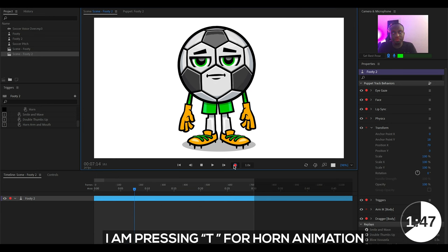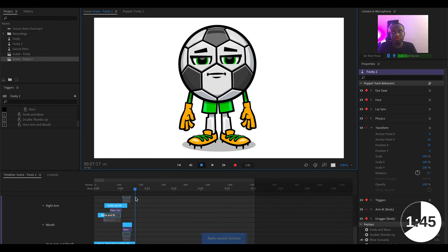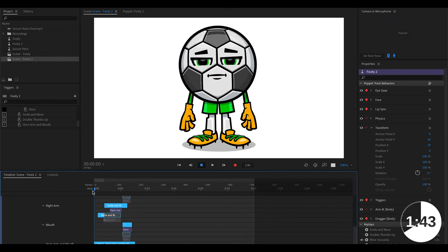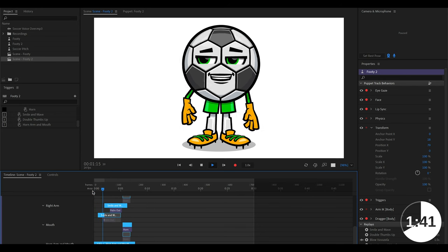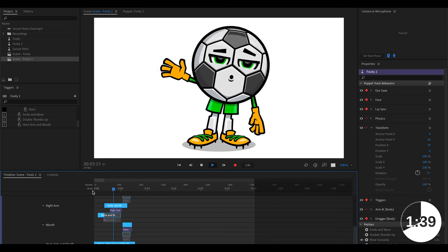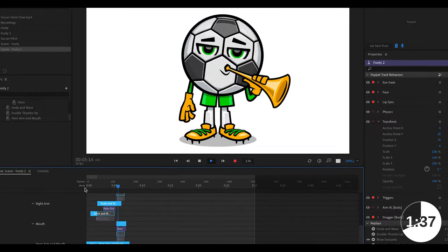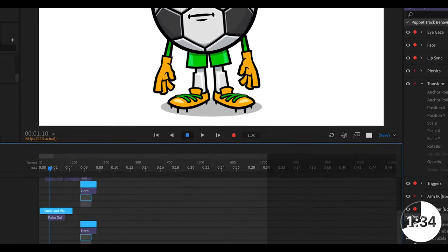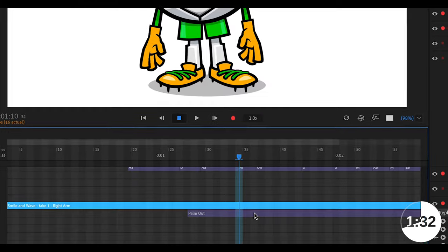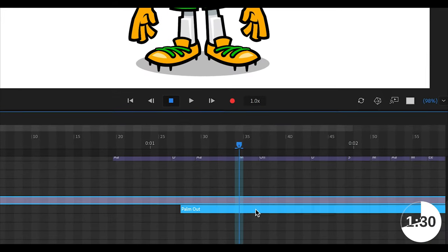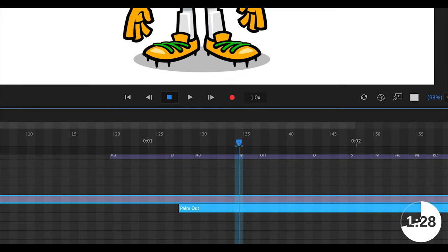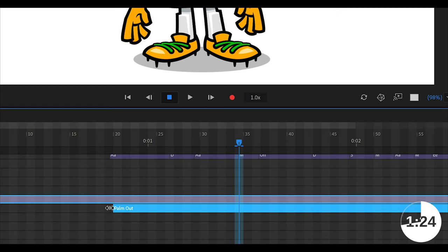And when you play it back, you're gonna notice that it plays back everything including the triggers. Hello everybody and welcome to this soccer match. Today we're gonna be having a lot of fun. Can I get a whoop whoop? And if you zoom into the timeline, you would see the individual parameters which were recorded and you can edit them or delete some accordingly if you are not happy with some aspects of the recording.